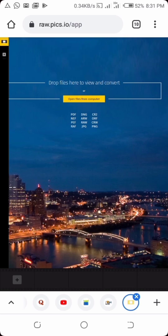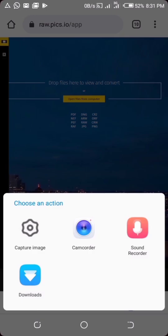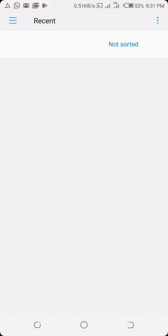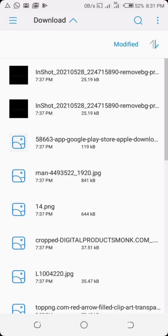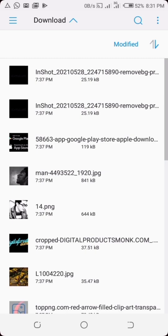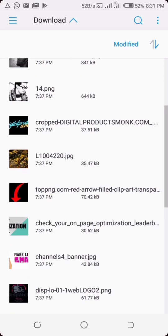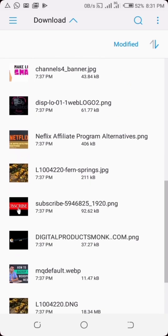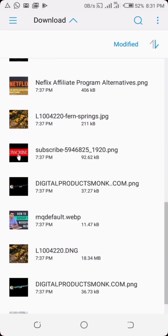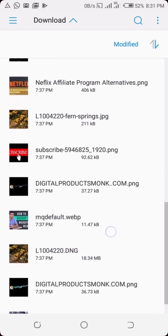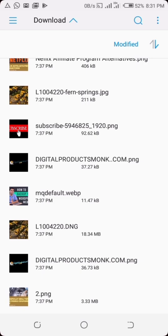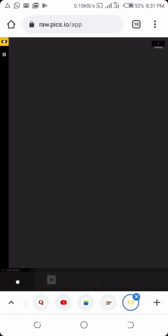When you want to convert the file, just tap on 'open files from computer' and go to your phone wherever the file is. You can see this file - it's an image, it's a .dng. So I can just tap on that and it should load.